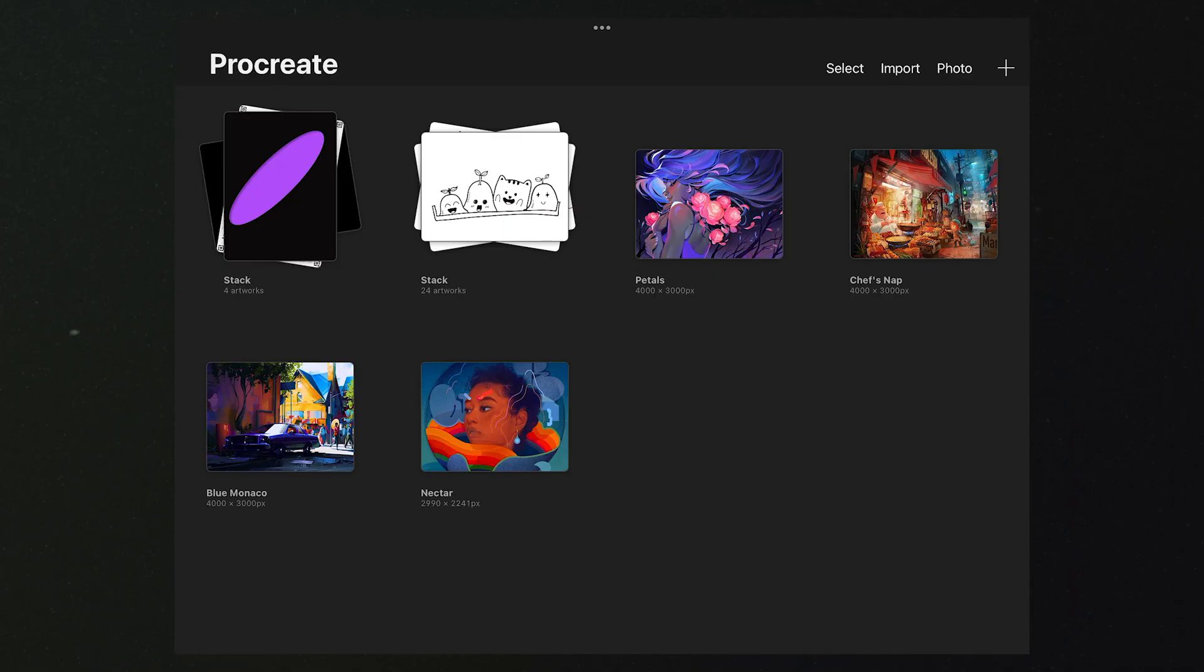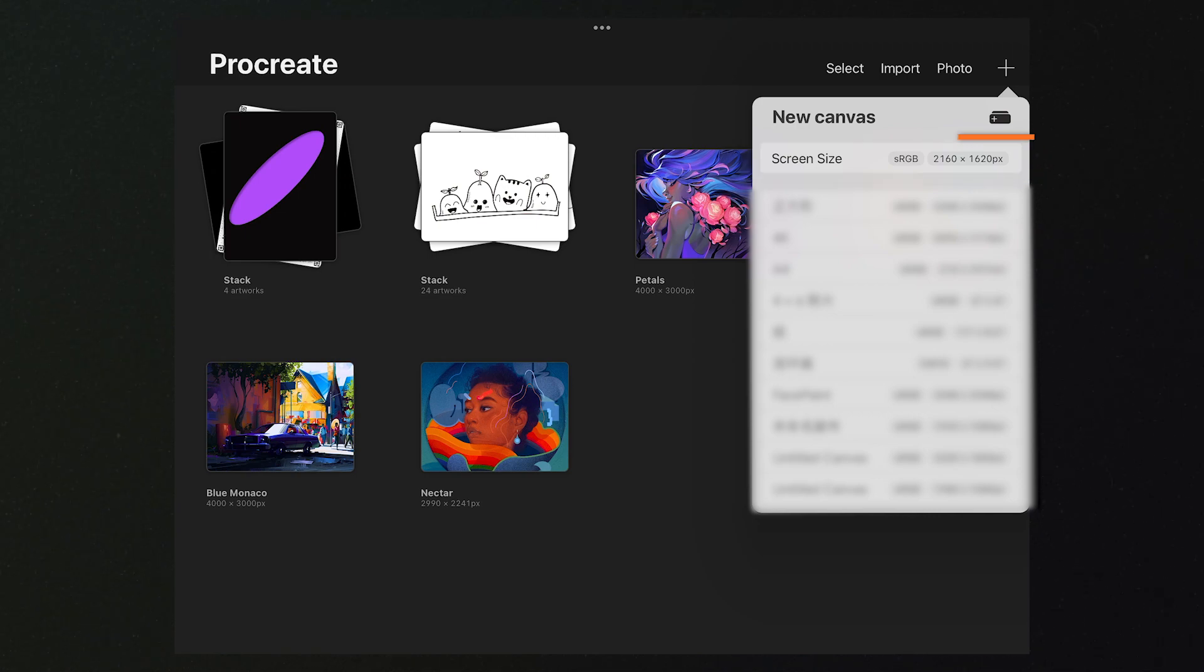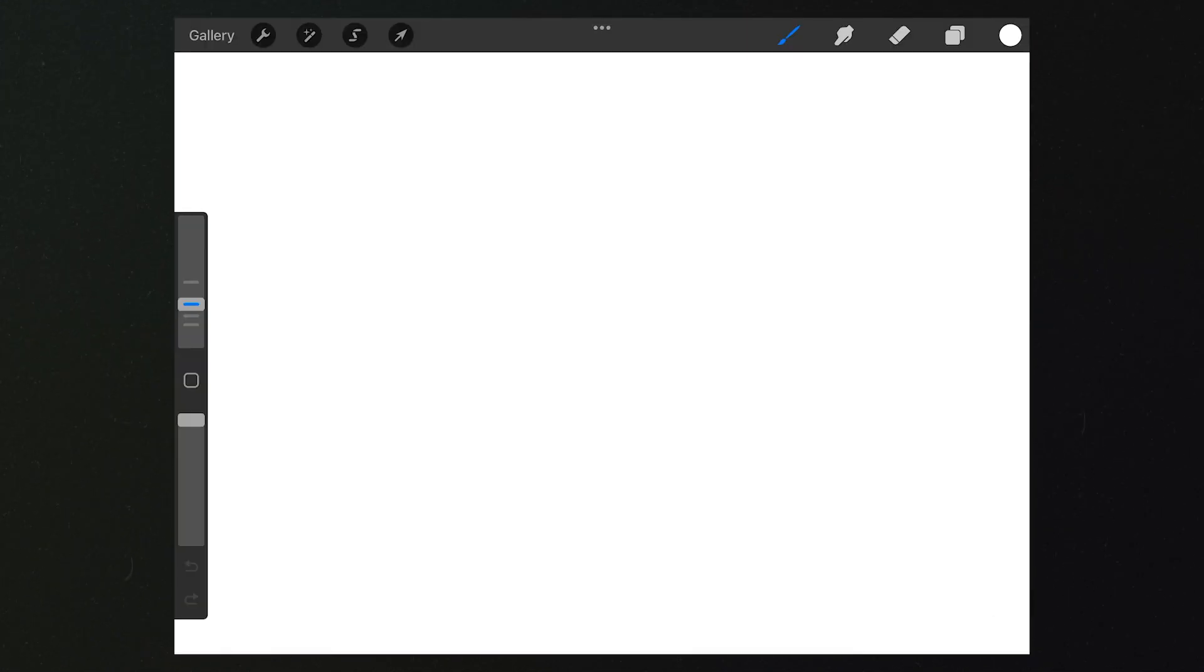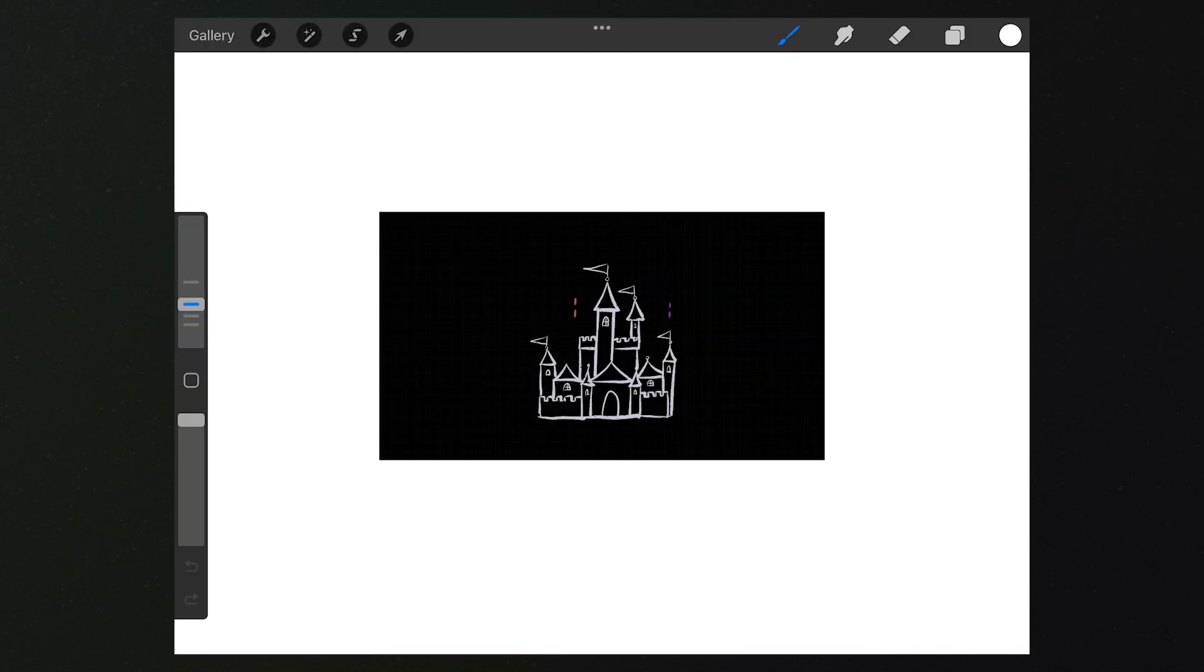We're on this panel after launching the app. Click here to create a new canvas. Here, I use the default size. We want to paint the night sky.